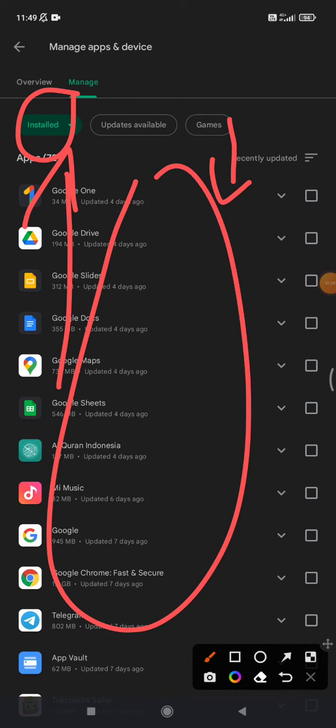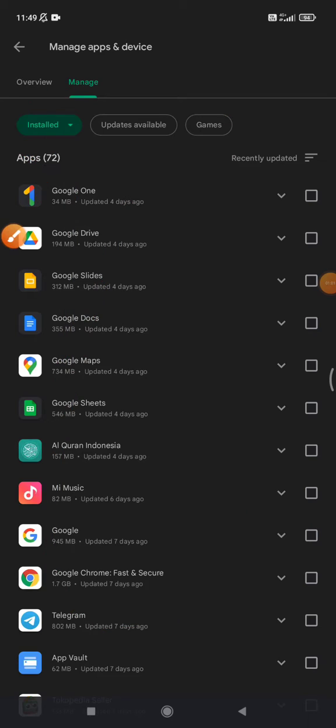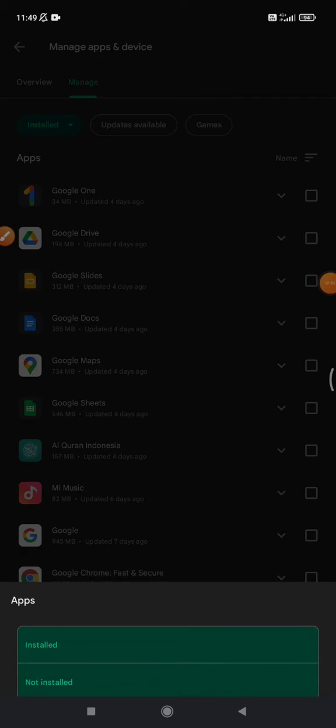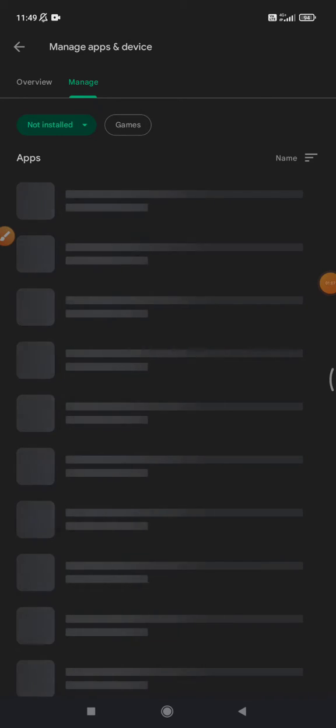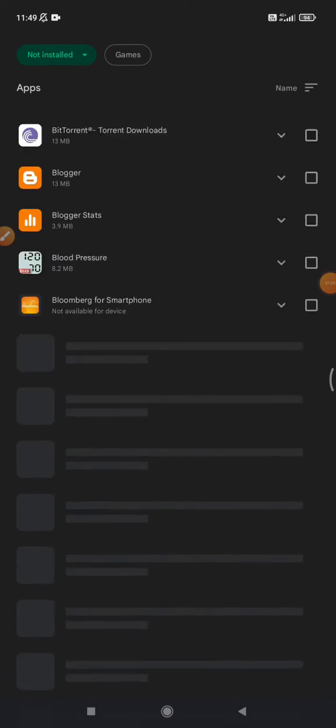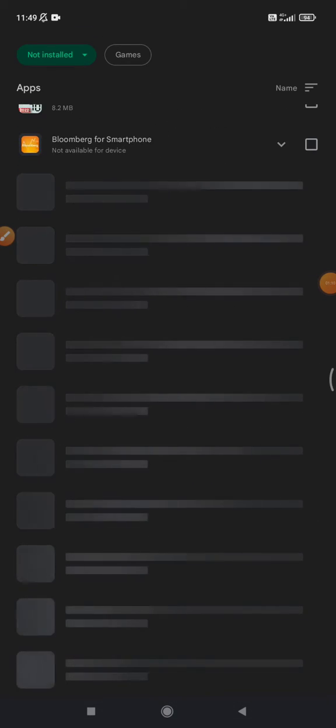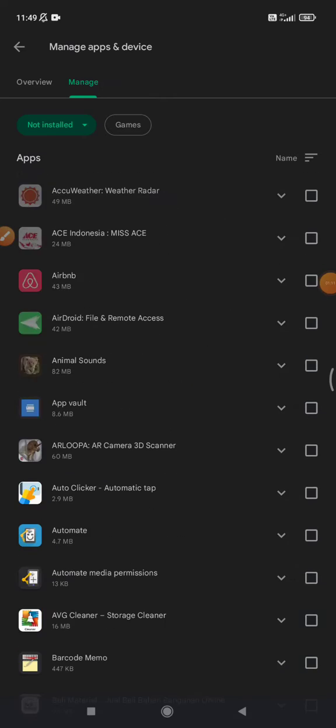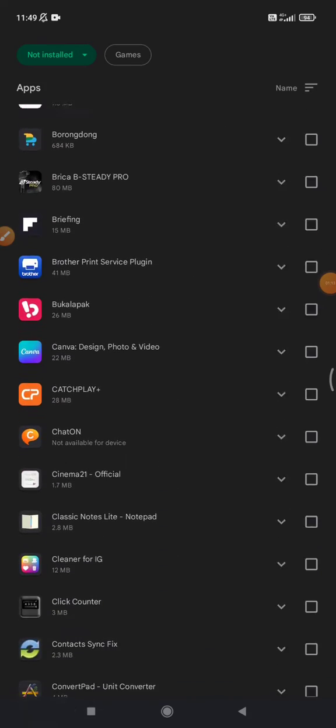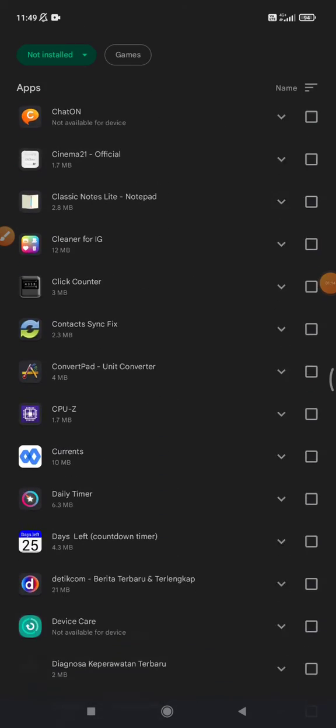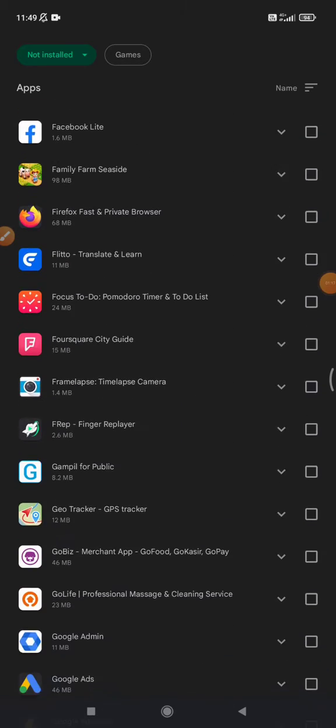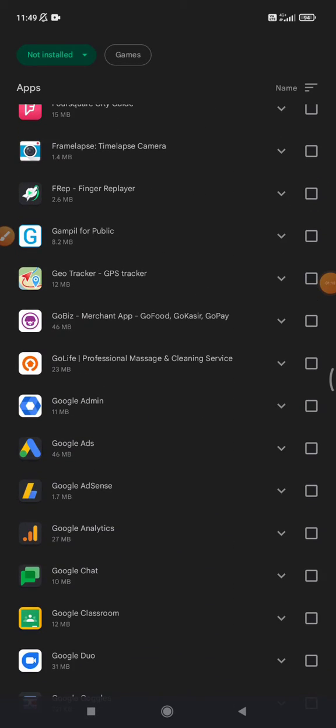This is supposed to show all apps on my phone, and then I can filter it by 'Not installed,' which is there. This shows the apps that were already installed to this phone